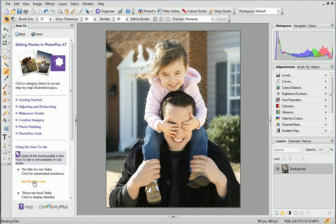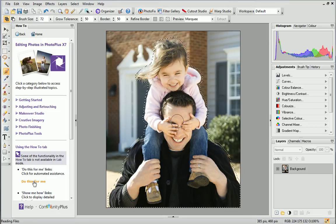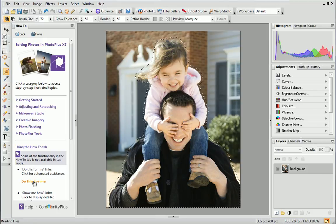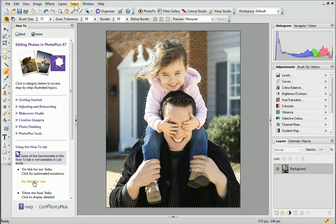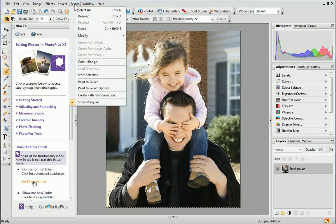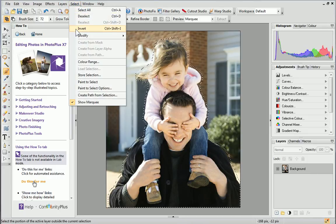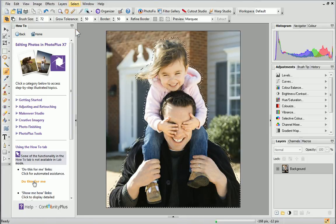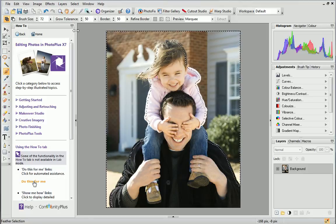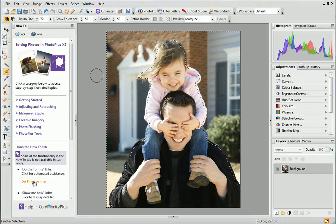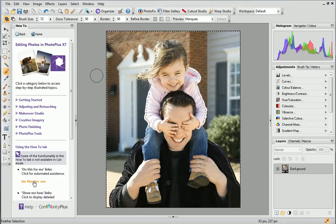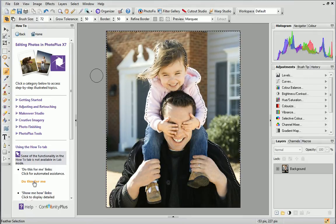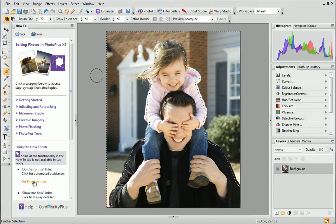You can see the size of the selection marquee has increased to include the transition area. Now we'll invert the selection. From the Select menu, click Invert. These selection options are also available from the right-click menu whenever a selection area is defined. The selection has been reversed, and the background is now selected. Don't worry that the area around the edge of the subjects is also selected. This is the transition area.